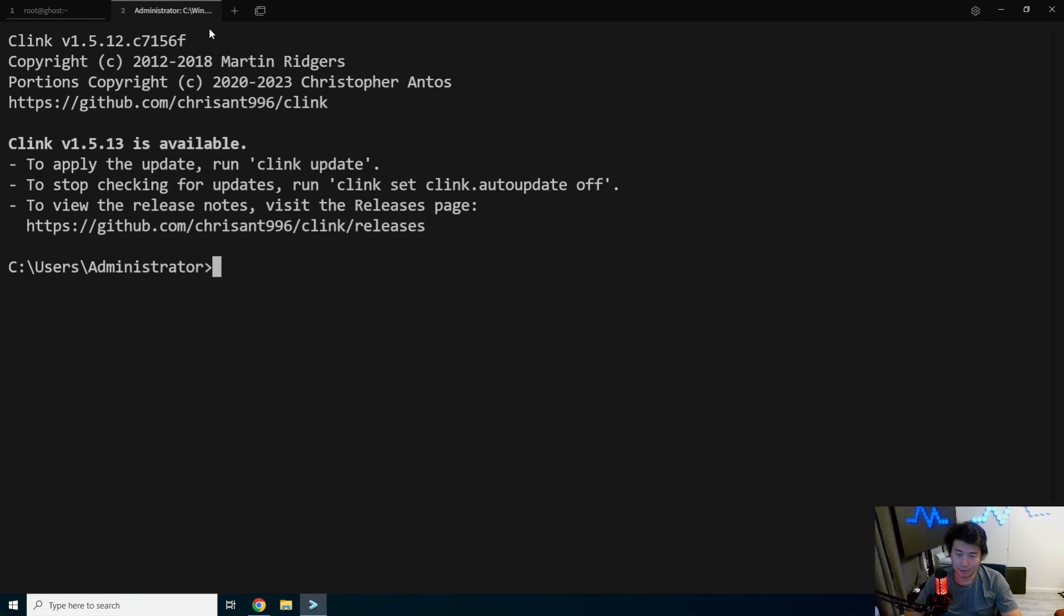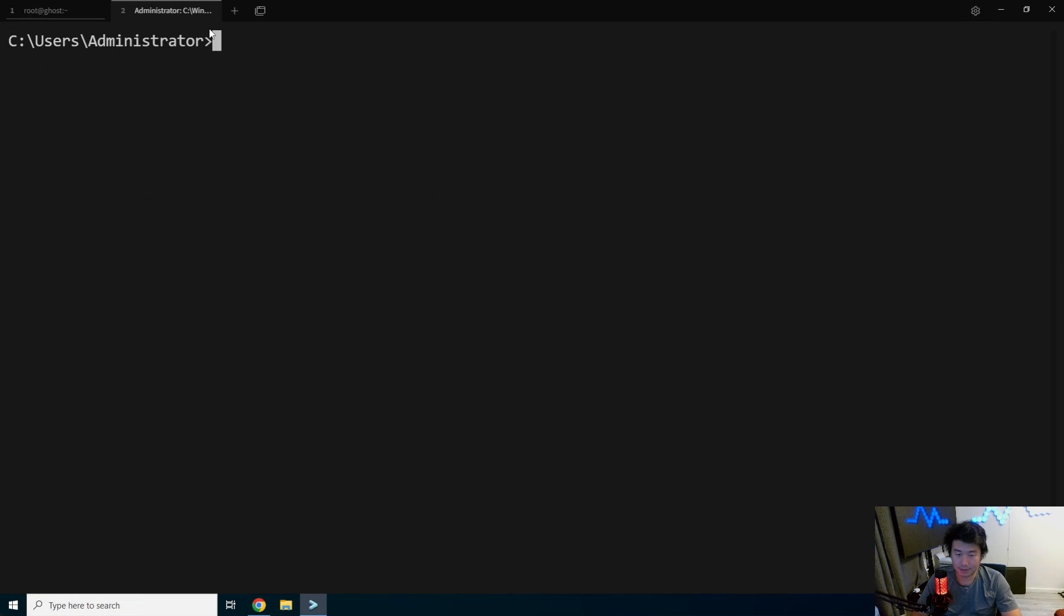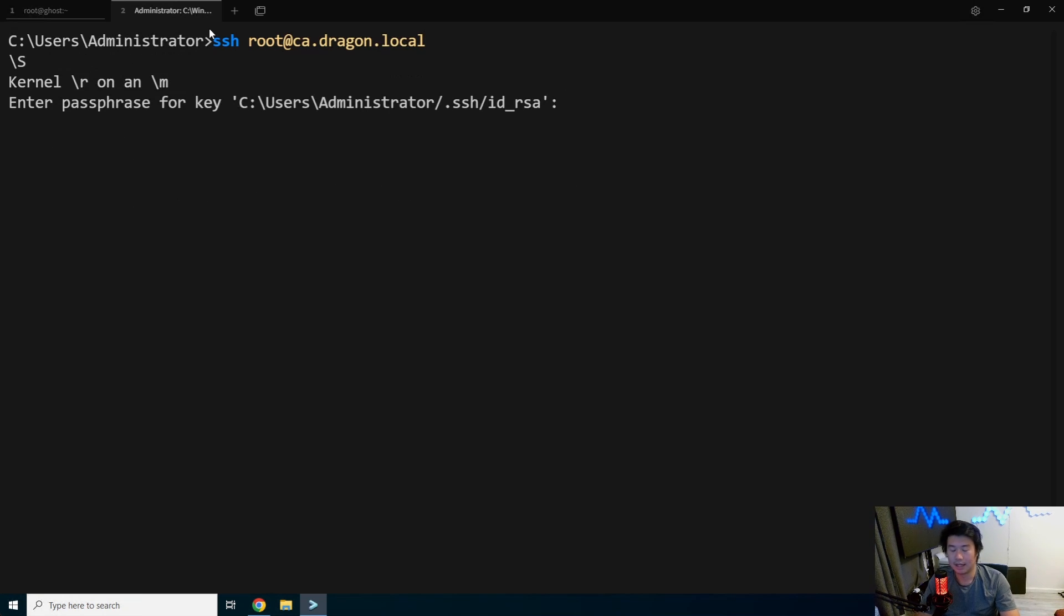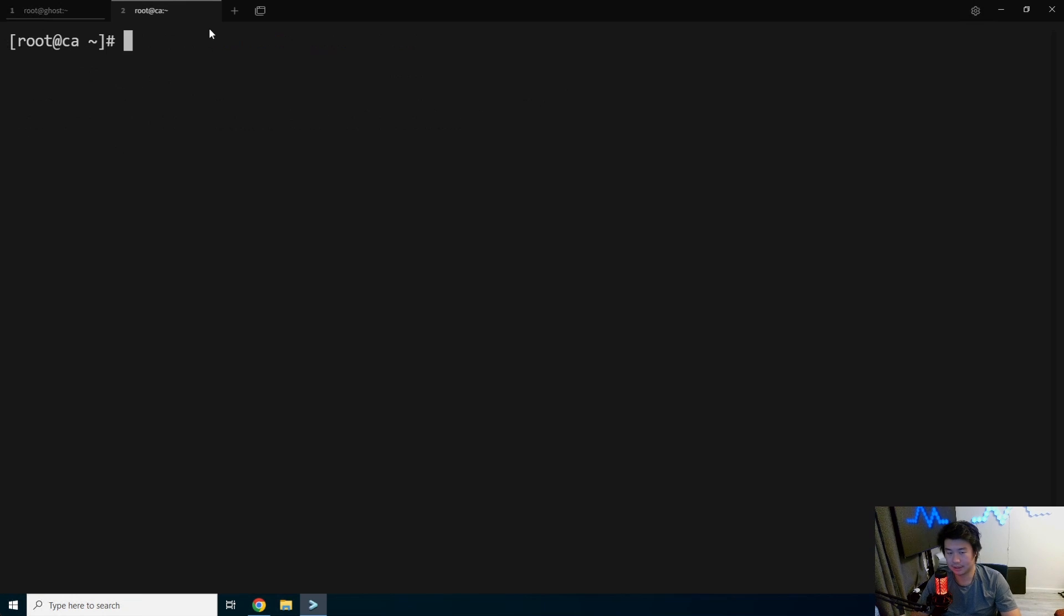We'll SSH into our CA server, root at CA, and create our certificate for this.